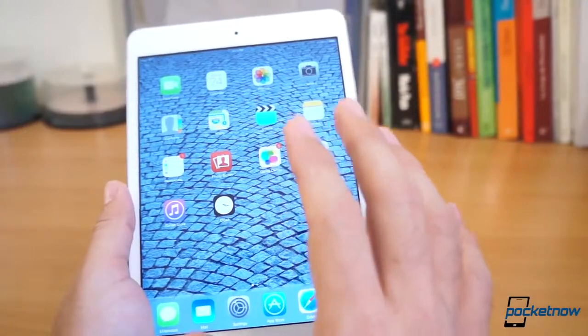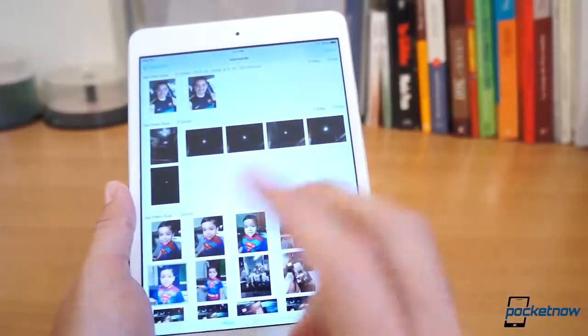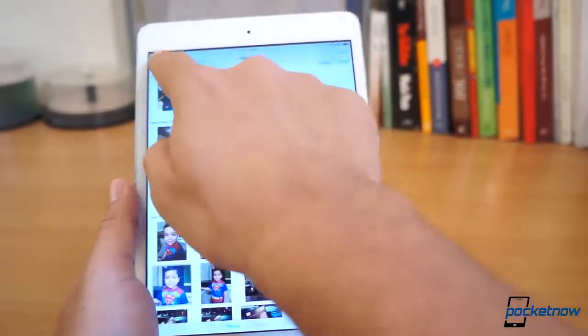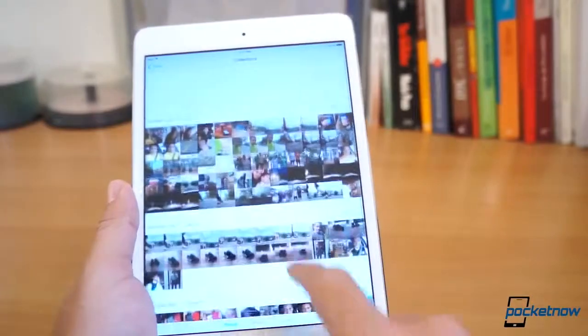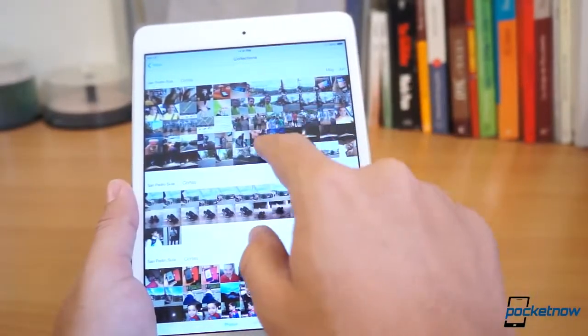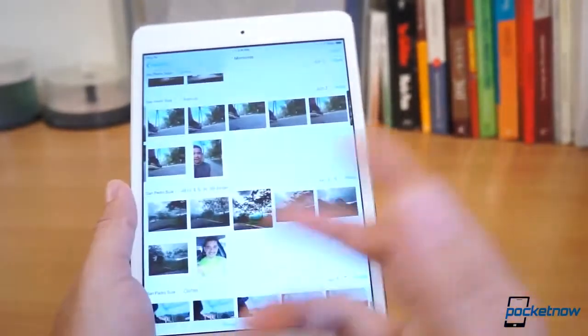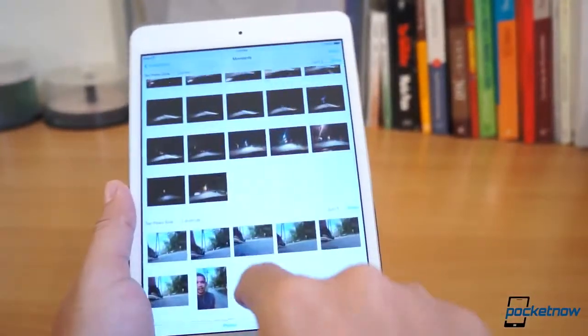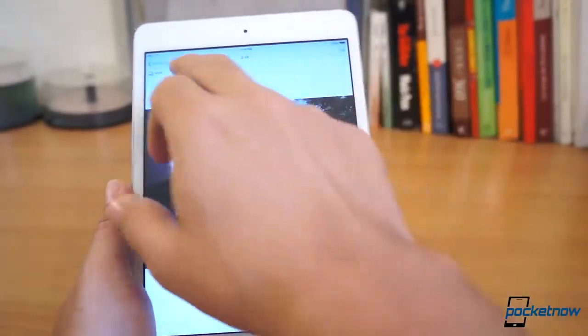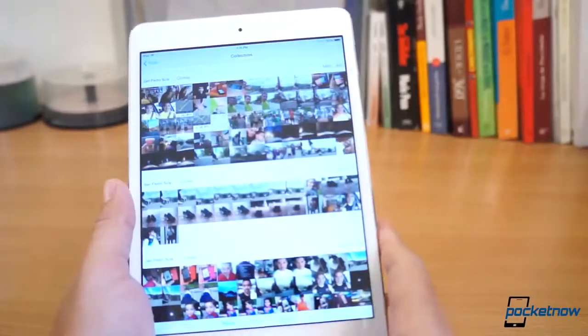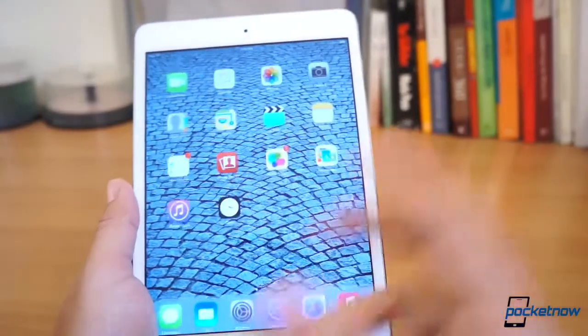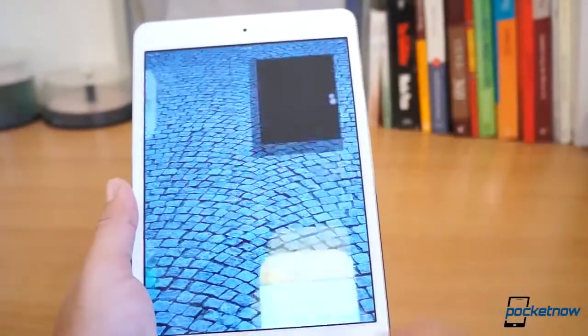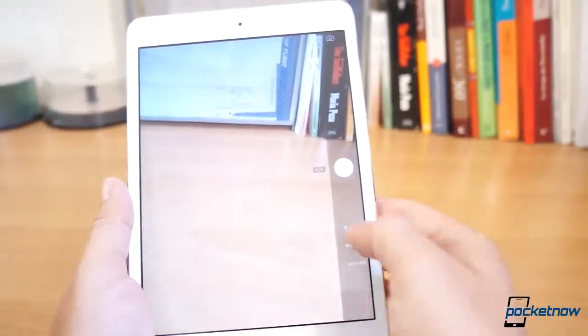If you ask me, was it better back when it was skeuomorphic? I'll say that it was better. I do believe that there is still a lot of work to be done. I don't feel that these are final applications. The photo application does seem to be finished.